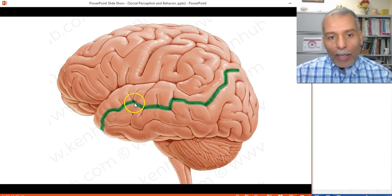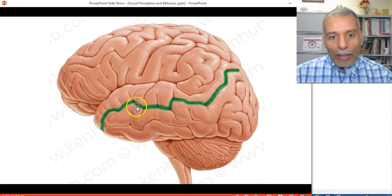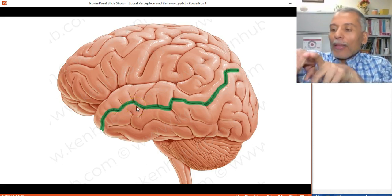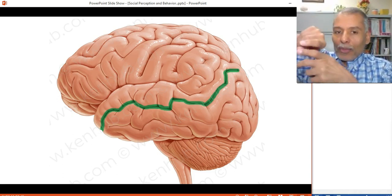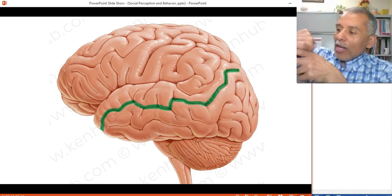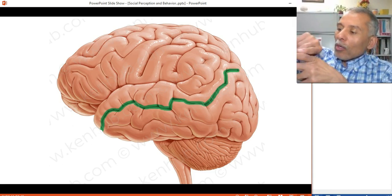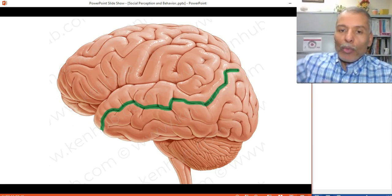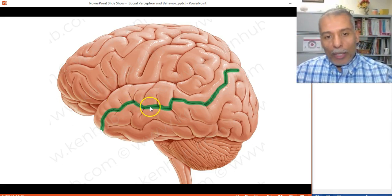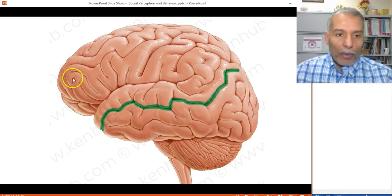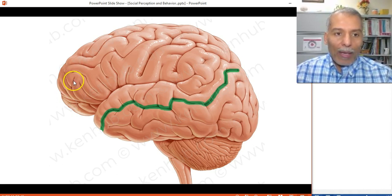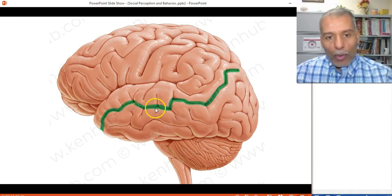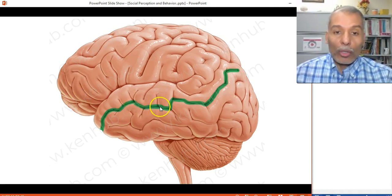The superior temporal sulcus — the region buried between the two temporal gyri — and the prefrontal cortex are the key areas involved in processing faces and social information. These areas are particularly important for detecting biological movement and are especially activated beginning around four months of age.